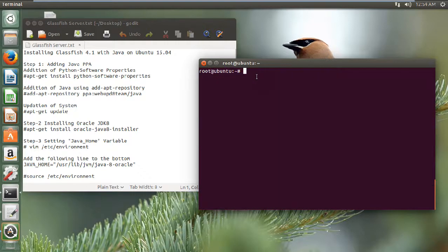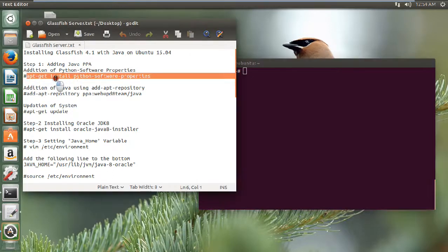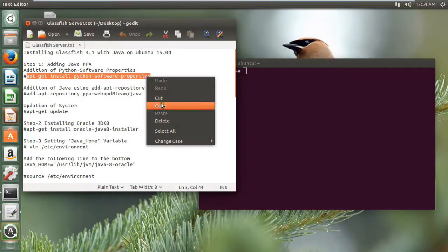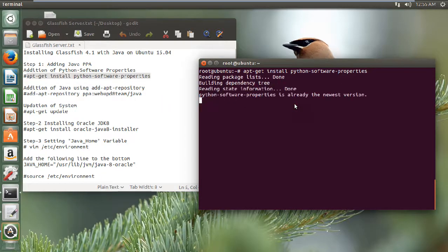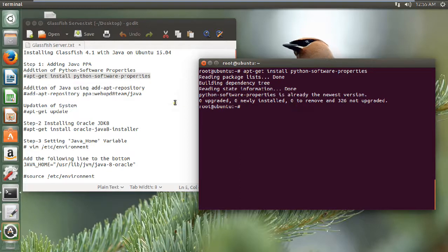First of all we have to add the Java properties. Before we add them, it is very important that we should add the Python software properties. Let us take this command, copy it, and paste it. Now it has already been installed to the latest version. If you have not installed it, you can just run this command, click yes, and the latest repositories will be installed.